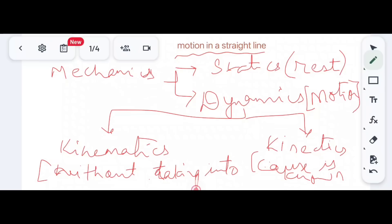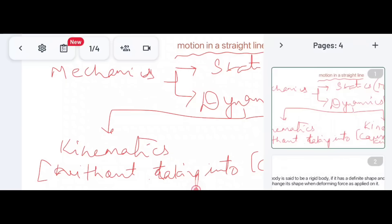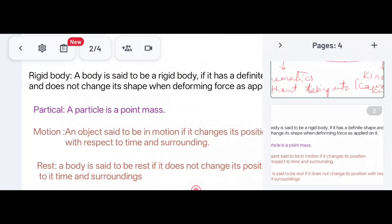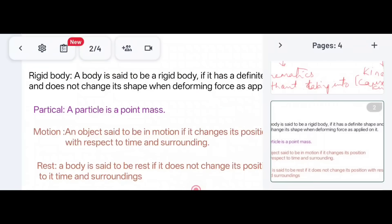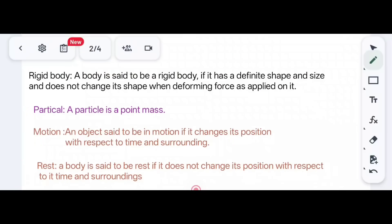The cause is known. So this is the basic introduction of Motion in Straight Line. Let us go to the next slide, where we will see some of the definitions in this chapter.